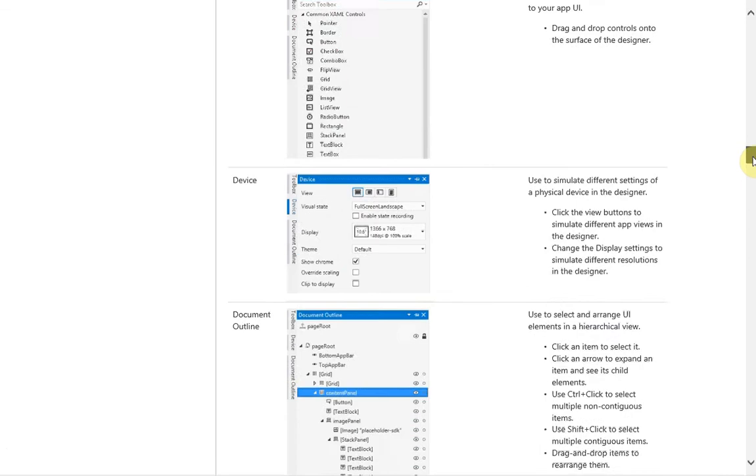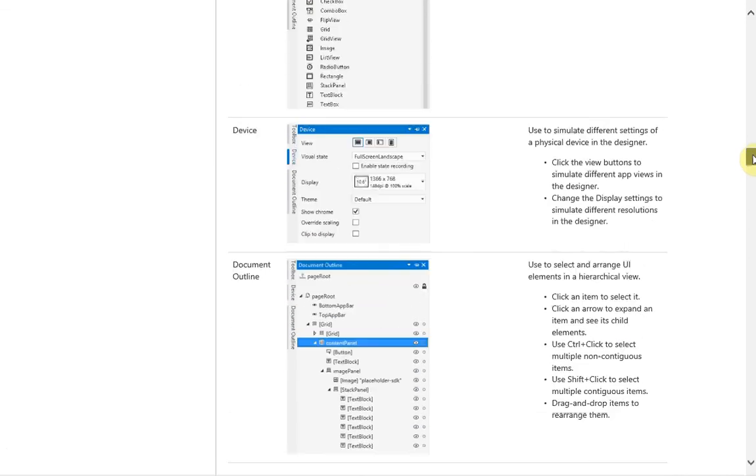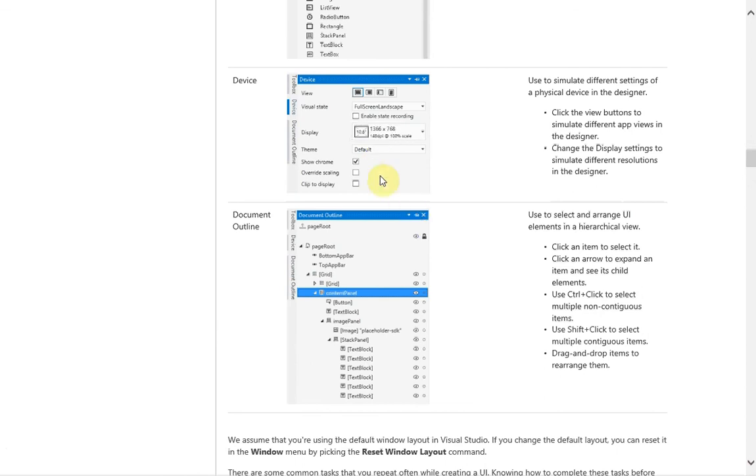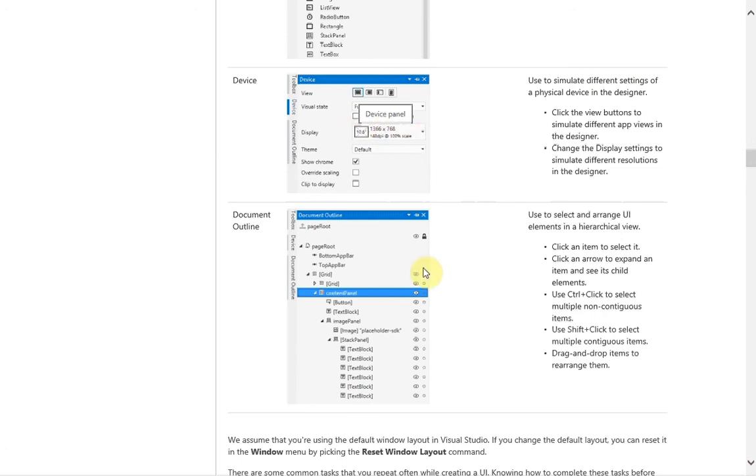Now, a couple new things. We have the device. When we're talking about targeting your applications for different devices, we can change things like visual states. If you want to set it to landscape orientation, your display resolution, basically display types—you'll select a bunch of different device display types there in a dropdown.